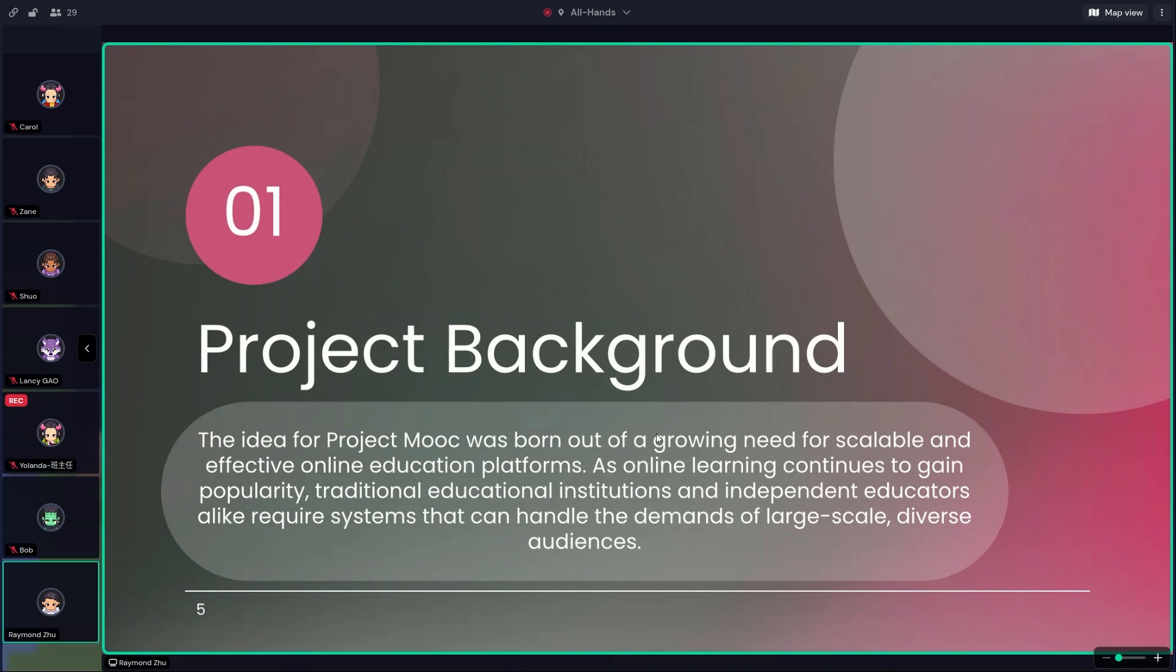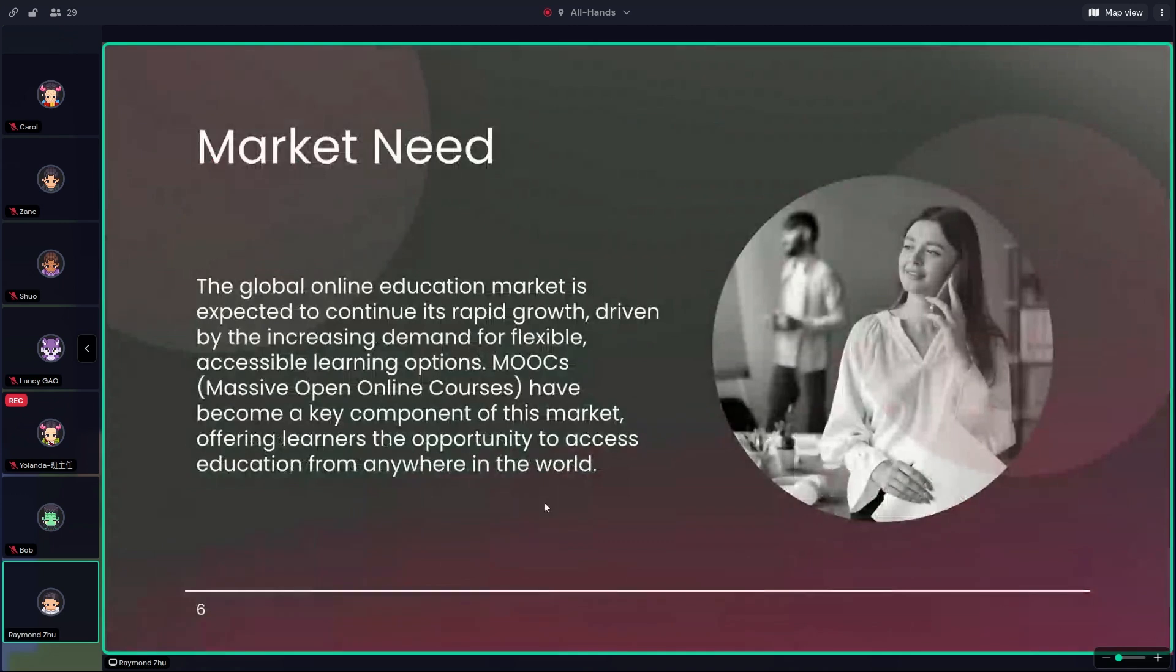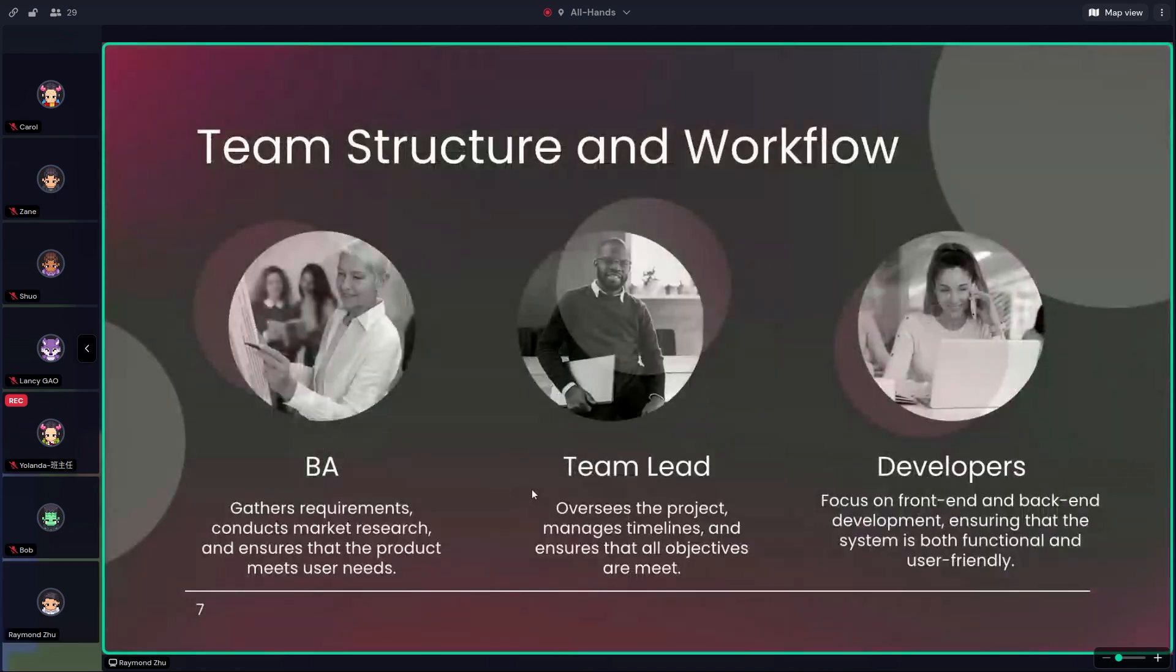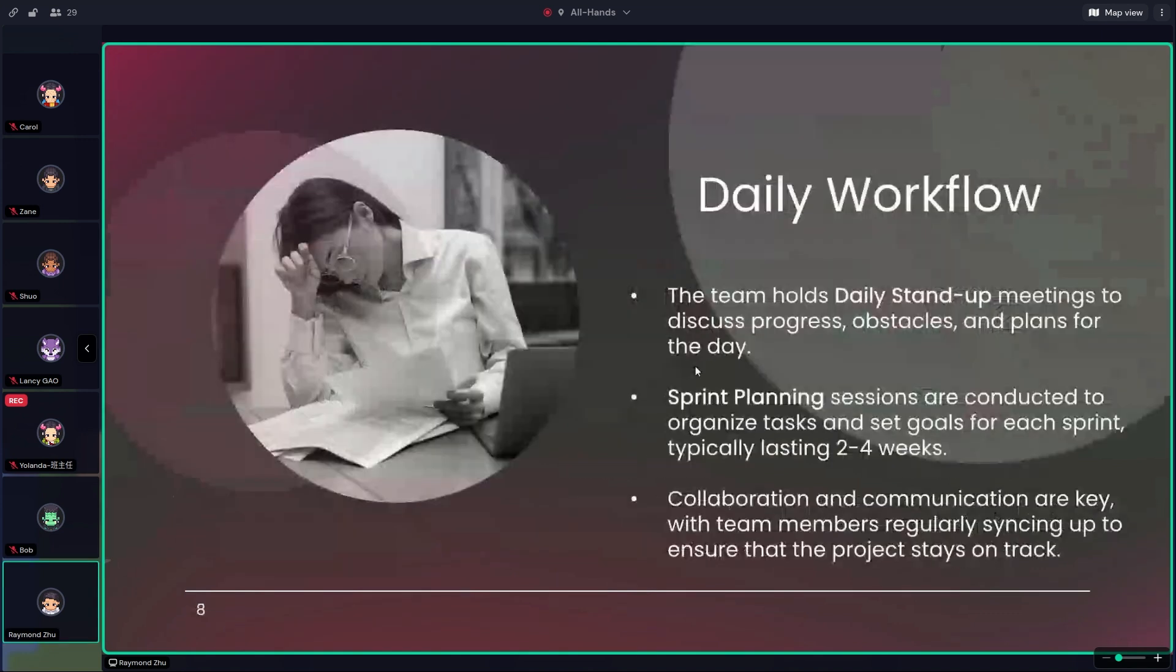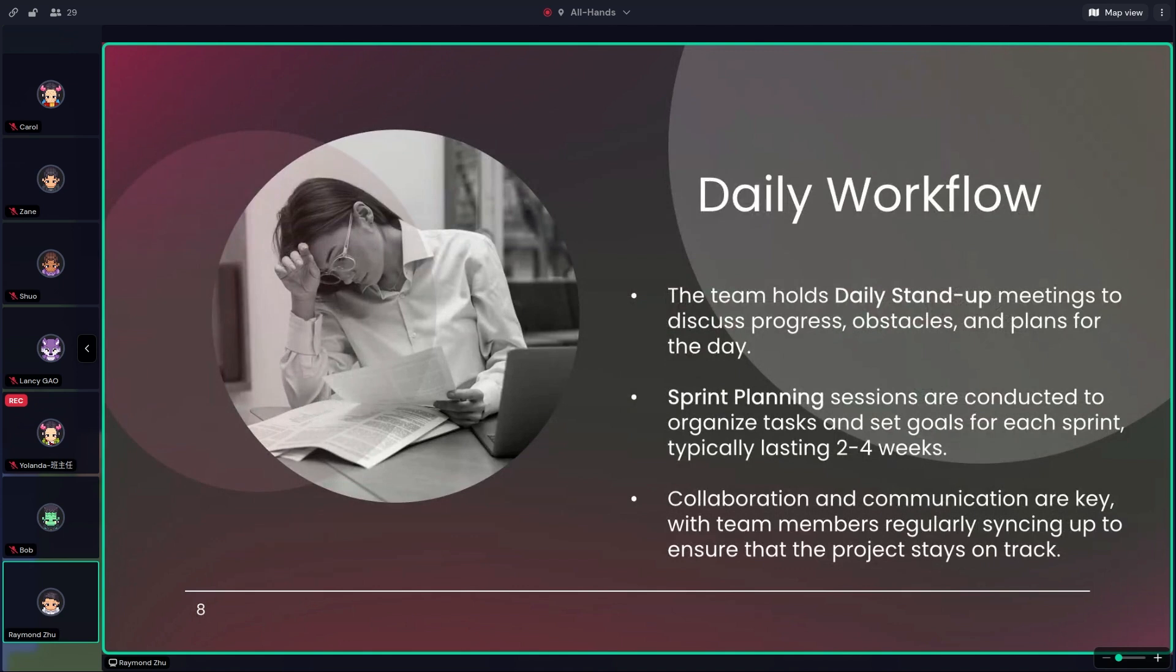To talk about our teammates, our team is structured into two main groups: developers focused on the front-end and back-end, and business analysts ensuring our system meets user needs. We're following an agile workflow with daily stand-up and sprint planning sessions to keep our project on track.